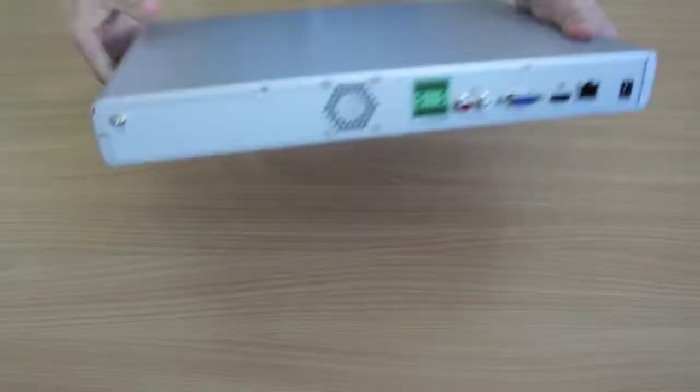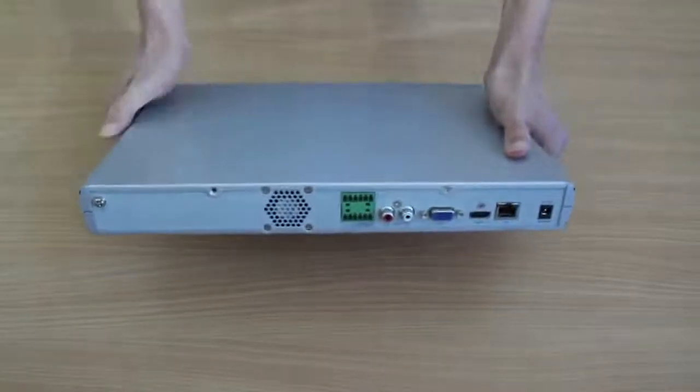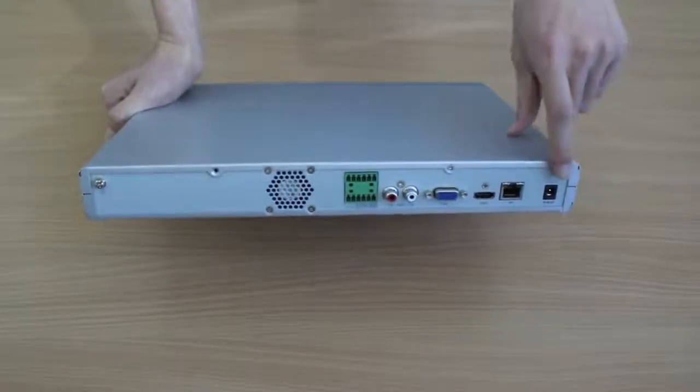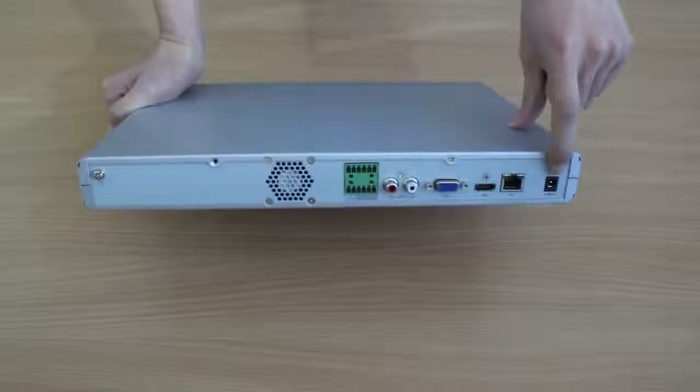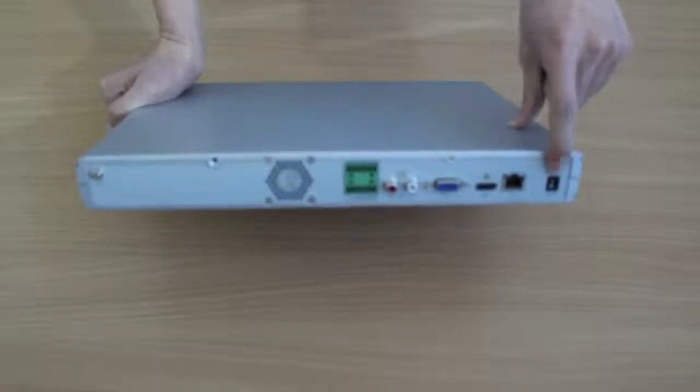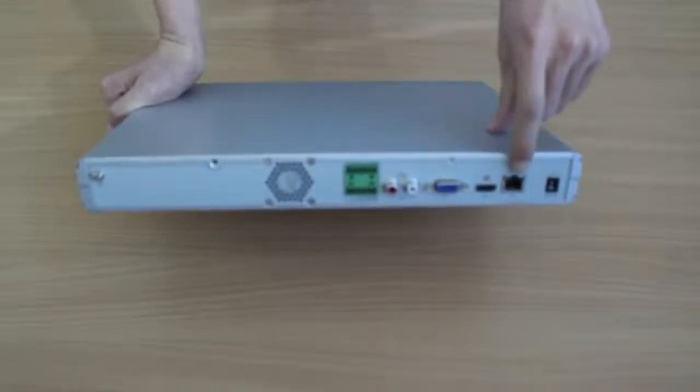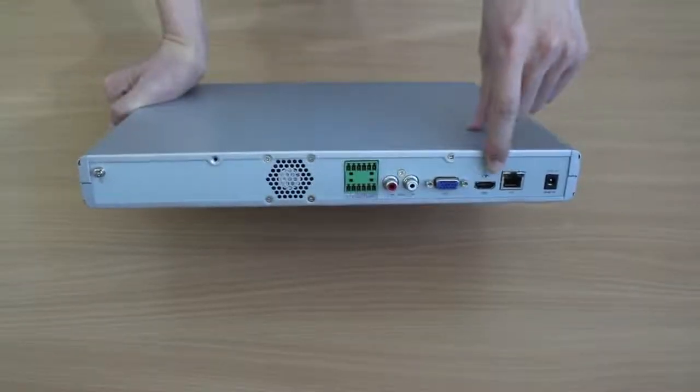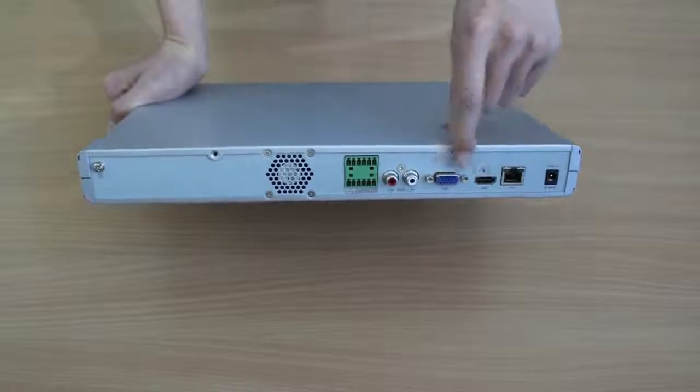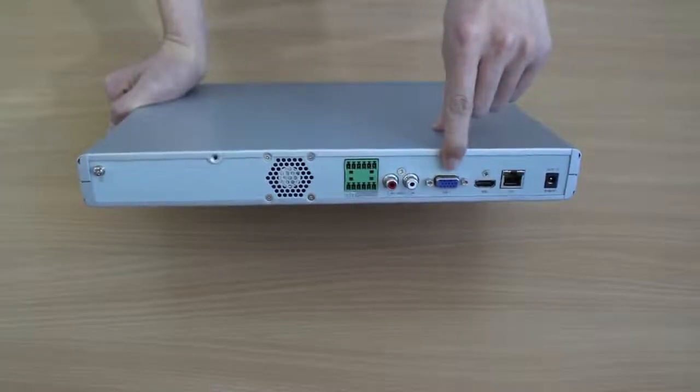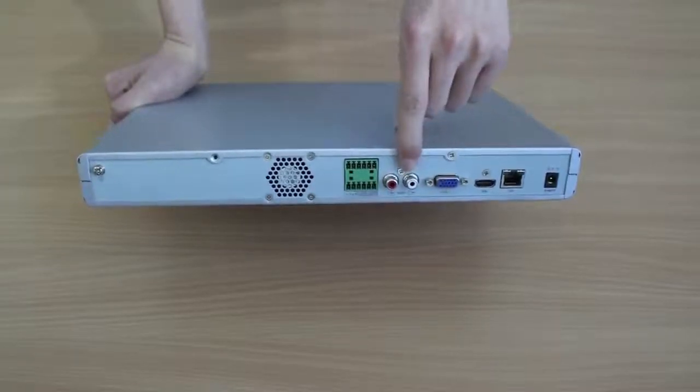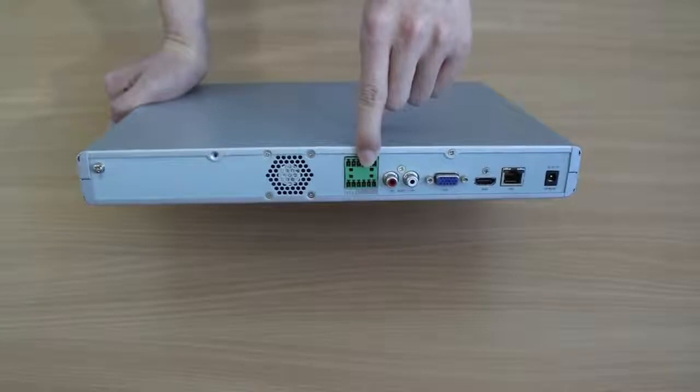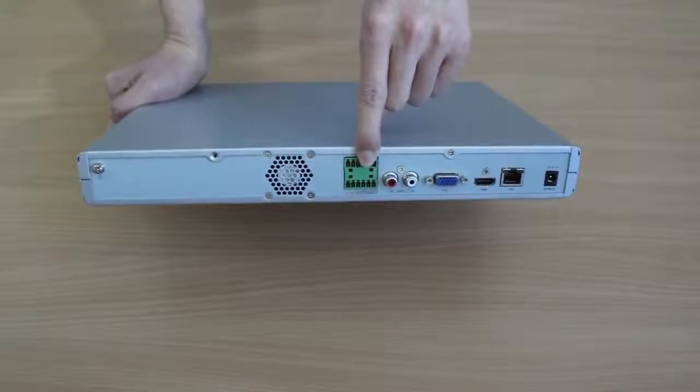On the rear panel you will find the power connector, Ethernet port, HDMI and VGA, RCA port, RS-485 and Aluminum Alarmout.